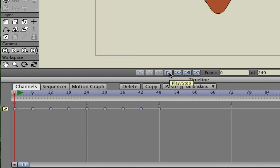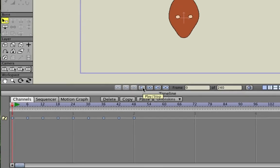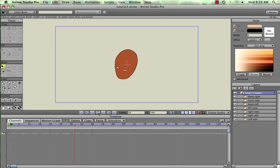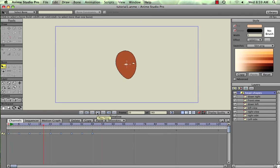Now that we have our switch layers set in the timeline, we can hit the play button and you'll see that head turn back and forth between all the switch layers we've created.